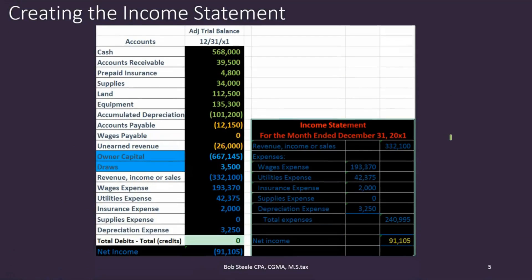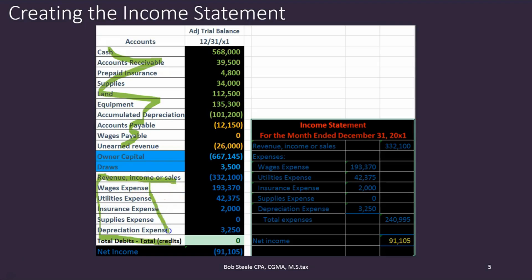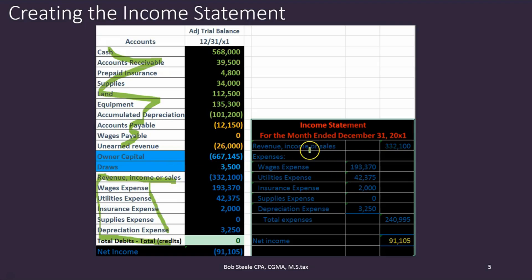The next statement we look at is the income statement. We found a home for everything else on the balance sheet; we're now concentrating here on the income statement. There are really only two types of accounts on the income statement: revenue or income, and expenses. Oftentimes we only have one revenue account because we do one thing — like bookkeeping — so just one revenue account. Then we have a lot of expense accounts because we have a lot of things we pay out for. Since we only have one revenue account, we don't need a subcategory; we just put that on the right-hand side.